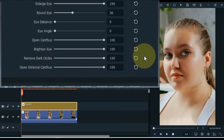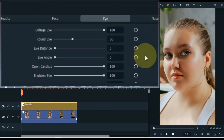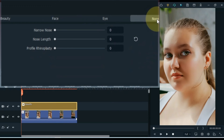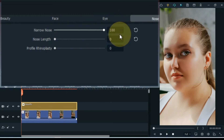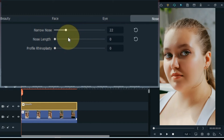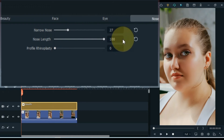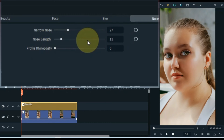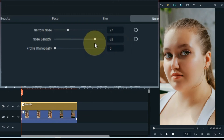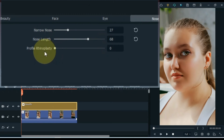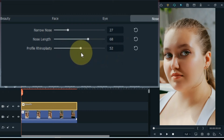After doing the eye settings, now we have to do the last settings of the nose. Go to the nose section and click on it. Adjust the narrow nose option according to your face — I keep the option of narrow nose at 27 according to this face. I keep the nose length at 68, and keep the profile rhinoplasty option at 58.